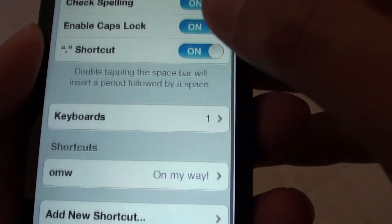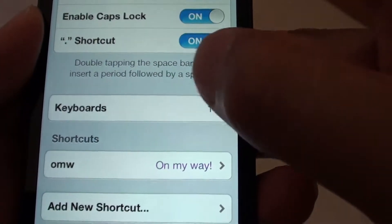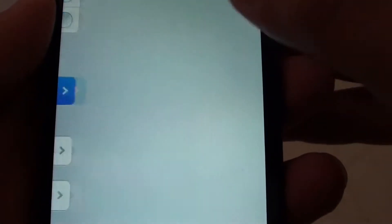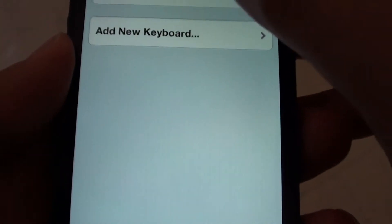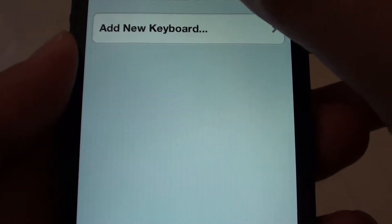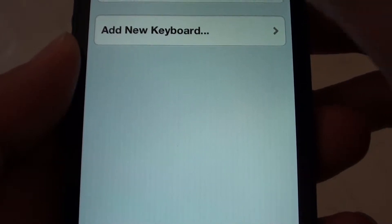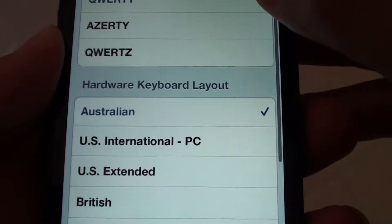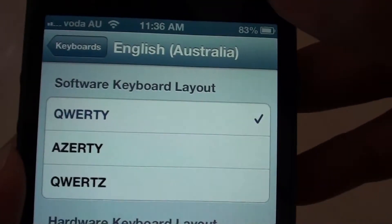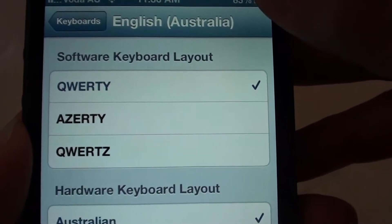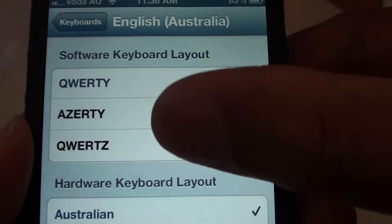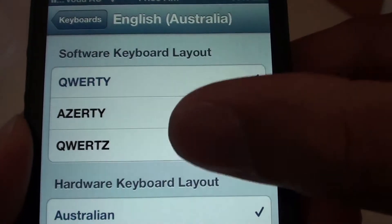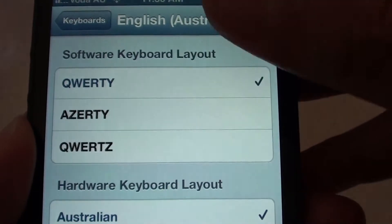Now scroll down to the keyboard section and tap on that. Tap on your language, your keyboard language. Now, from the software keyboard layout, you can select the type of keyboard you want to use.